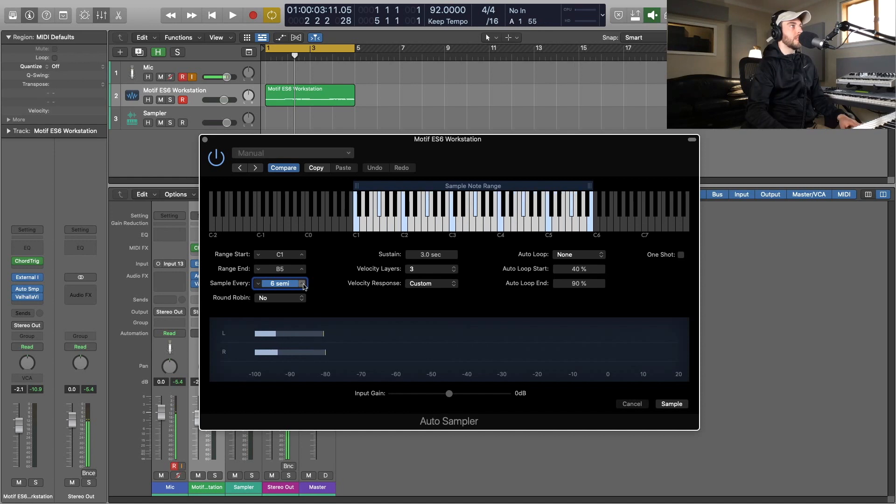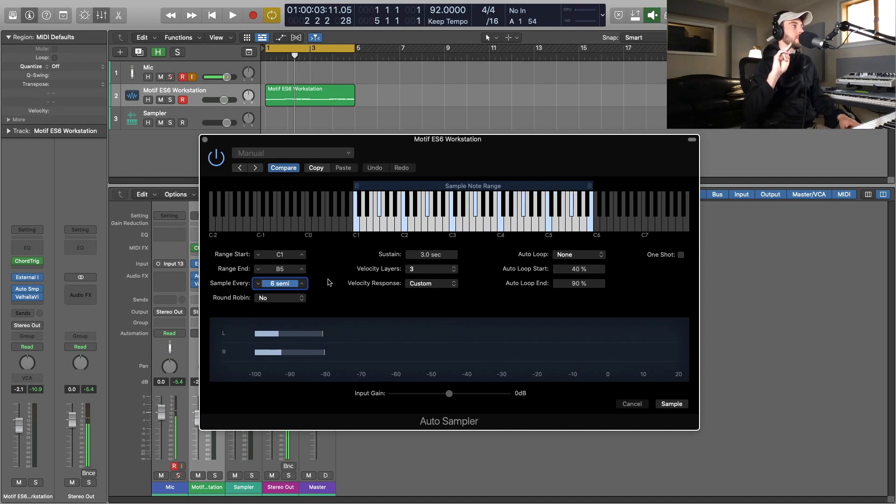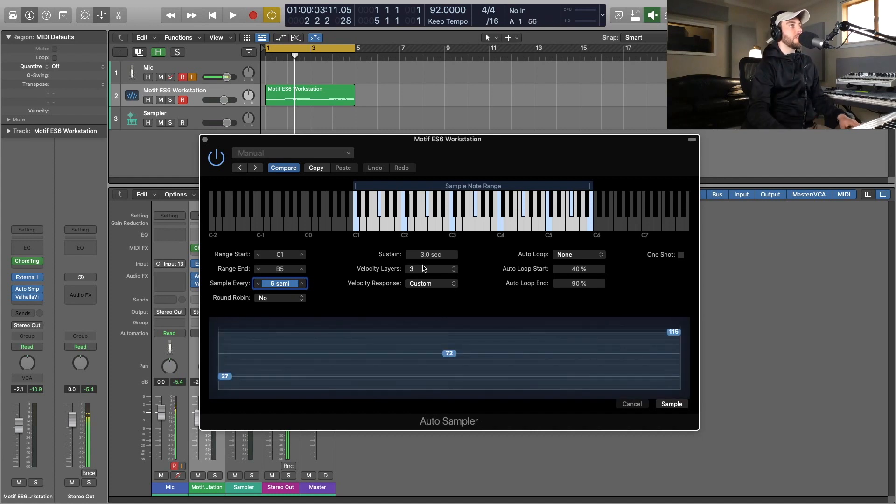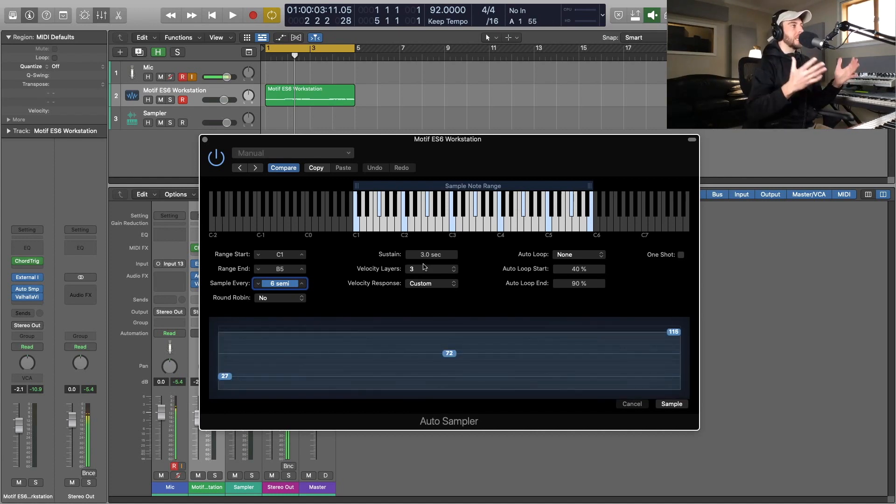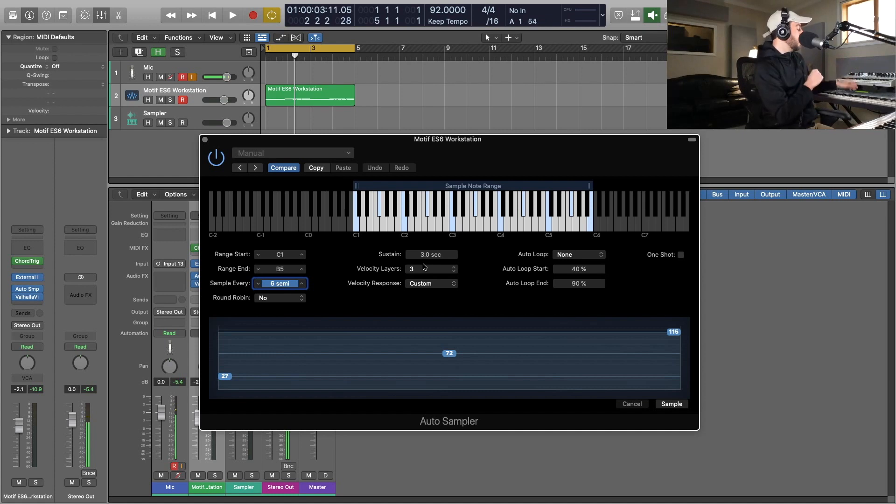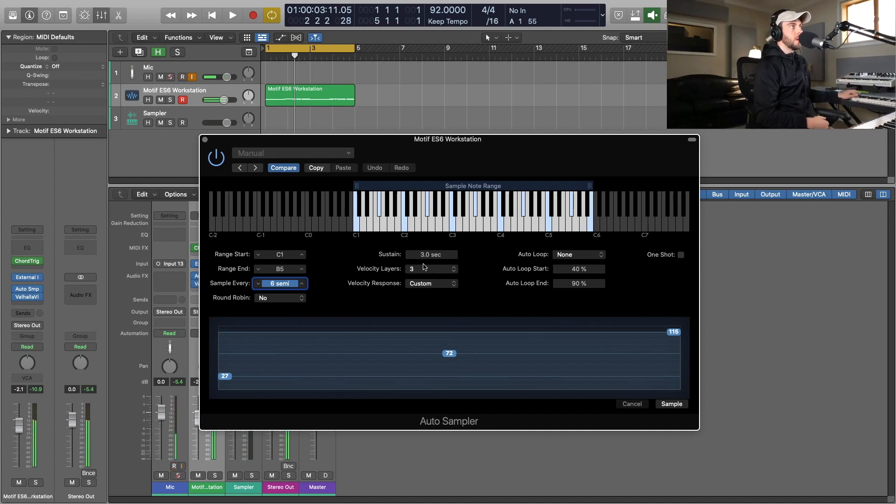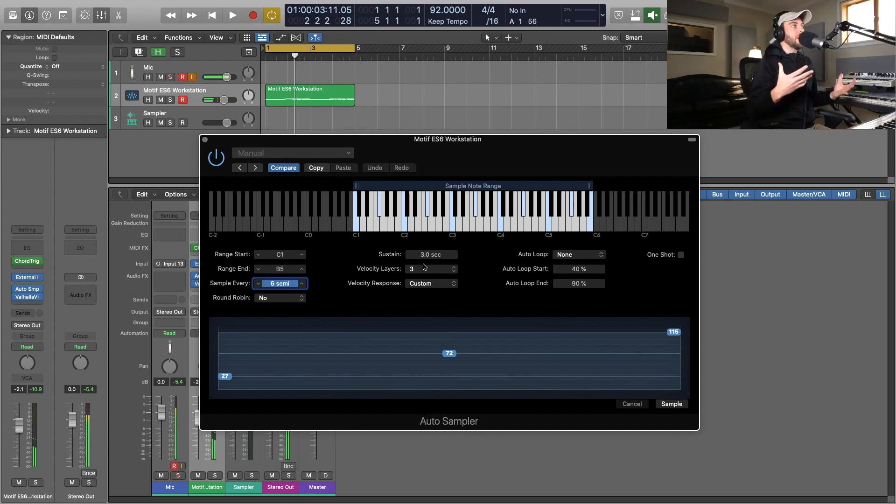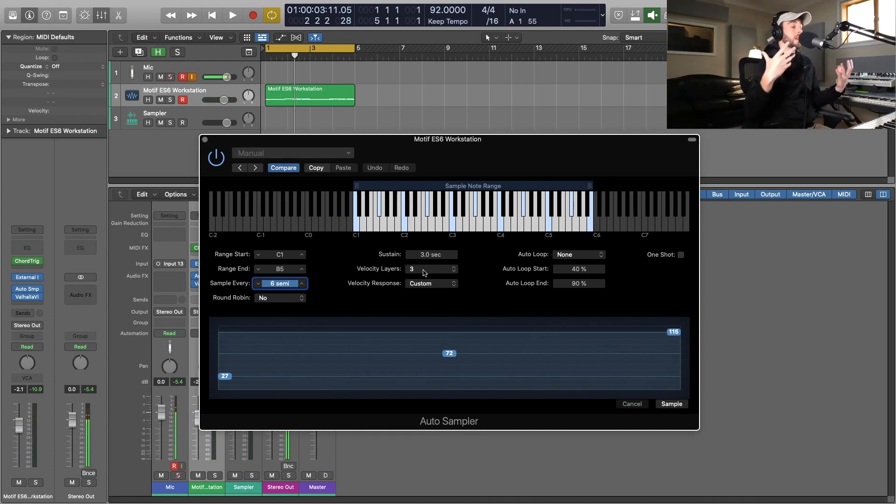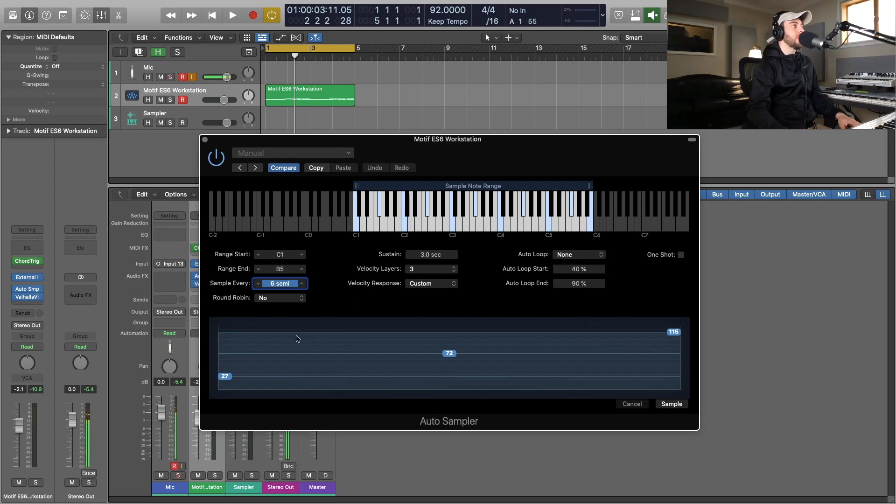That would be two notes per octave sampled. Then we can also control the velocity. When you're multi-sampling instruments, a lot of these are very intricate, so depending on how loud you play, you get a very responsive, expressive sort of tone. We want to make sure and represent those.